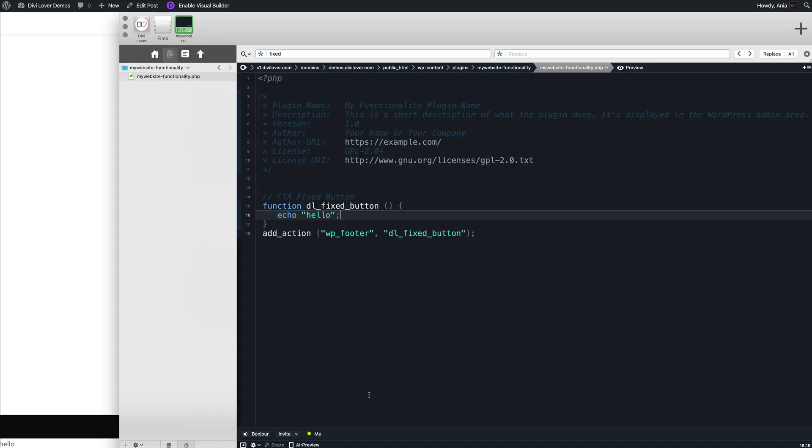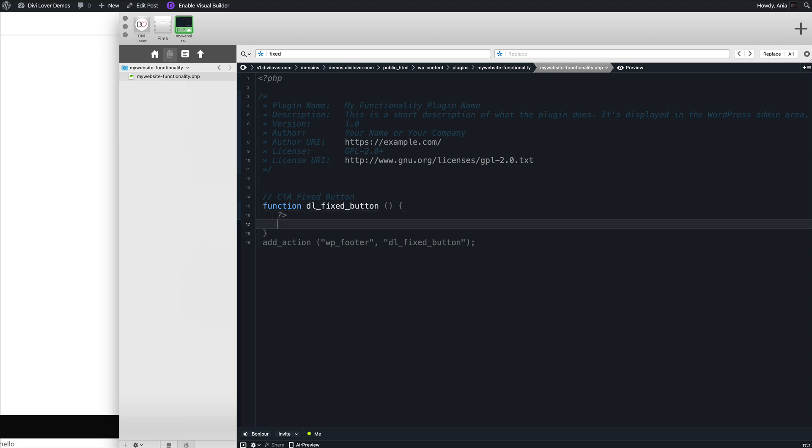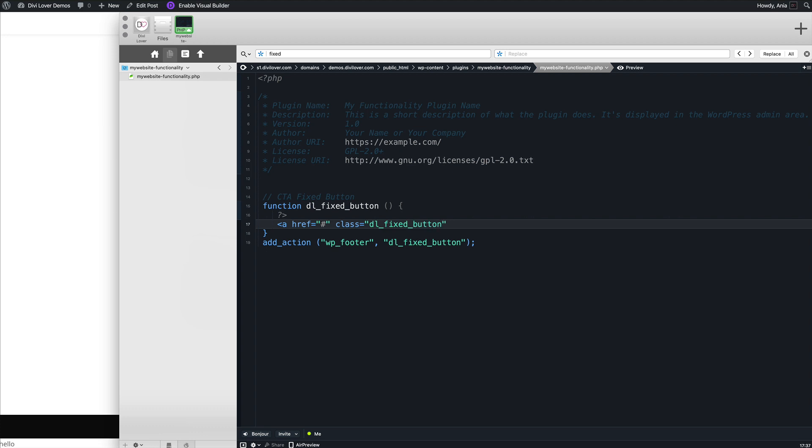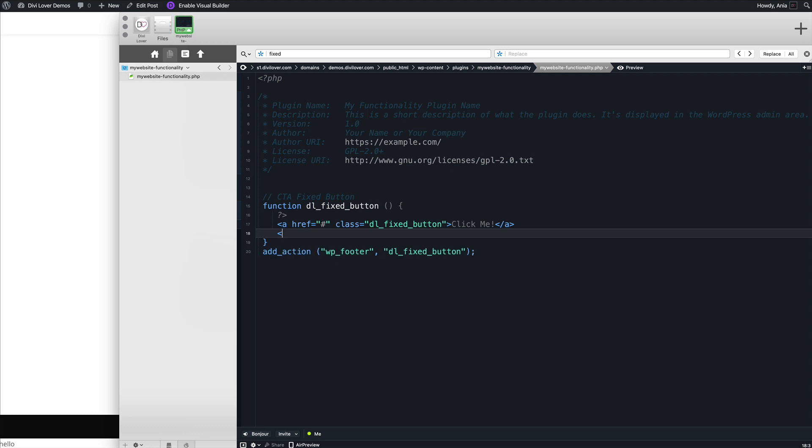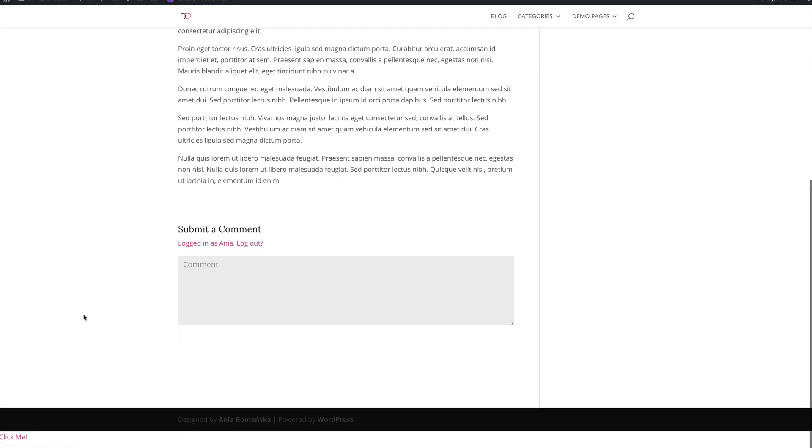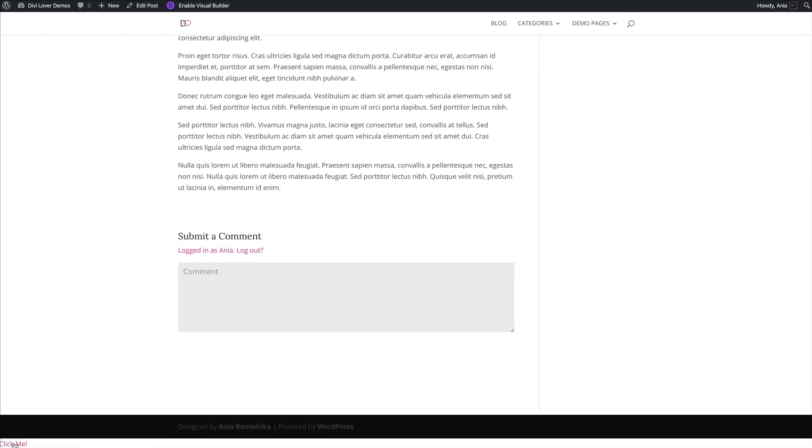Let's go back here. And instead of that, let me show you how you can insert HTML. So to mix HTML and PHP, all you need to do is close the PHP tag. And now we can write HTML. So to include a link, it will be a href something with a class of DL fixed button. And let's make it say click me. And now we need to open the PHP again. Let's save that. See how it works. We have our link here.